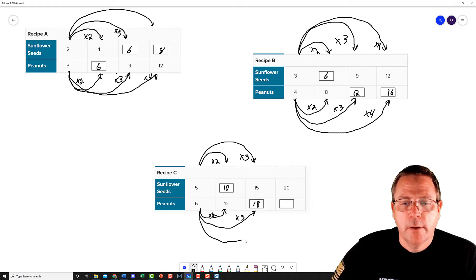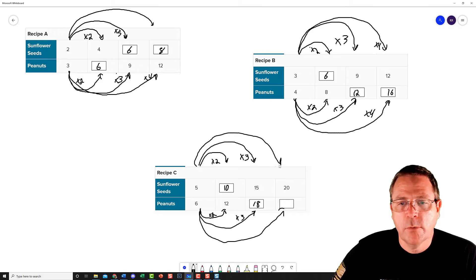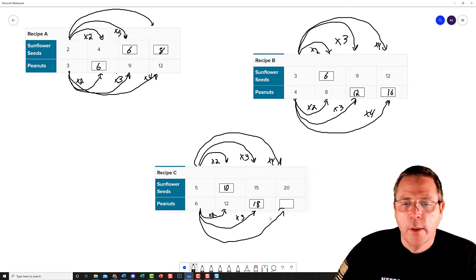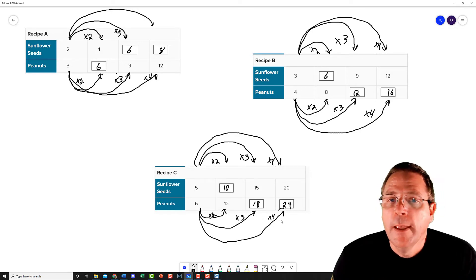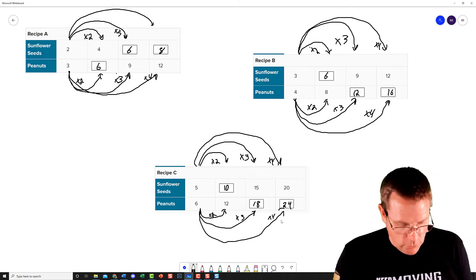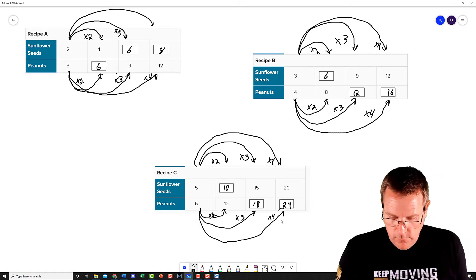And finally, I'm going to figure out this last pair of numbers. 5 times what is 20? That's going to be 4. So I do my 6 times 4 here, and that is going to give me 24. And those are the numbers that I'm going to need to put into my chart.